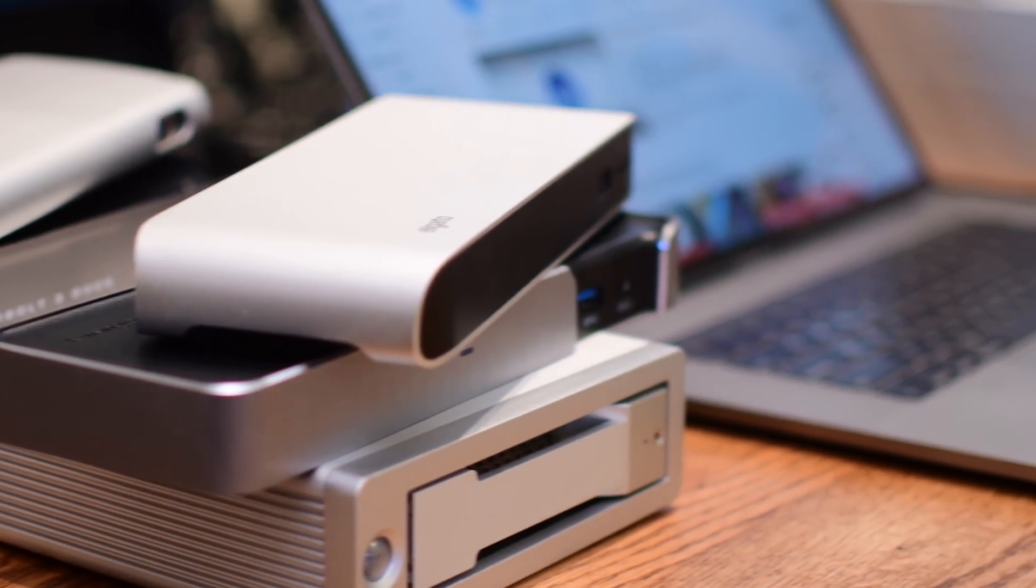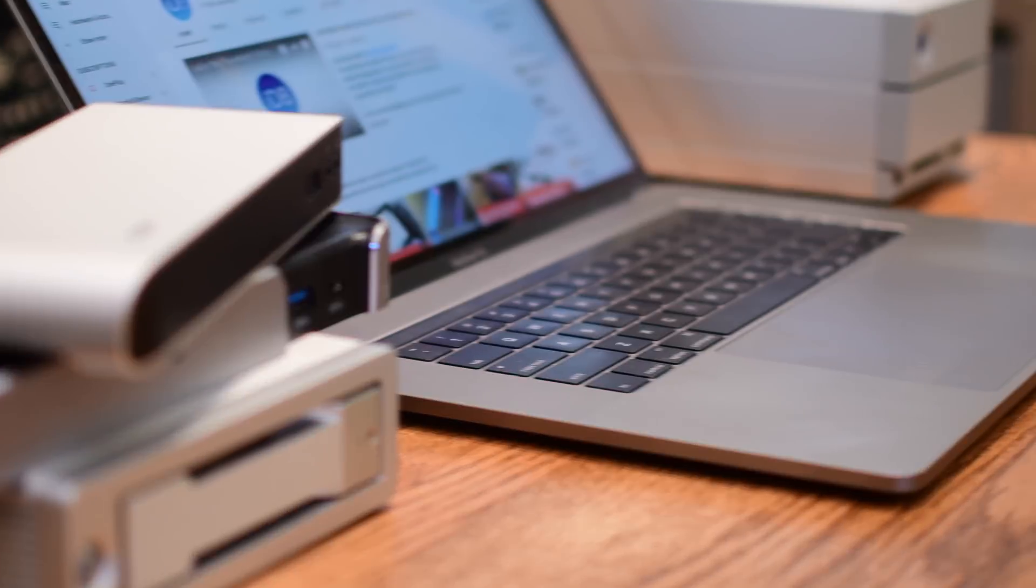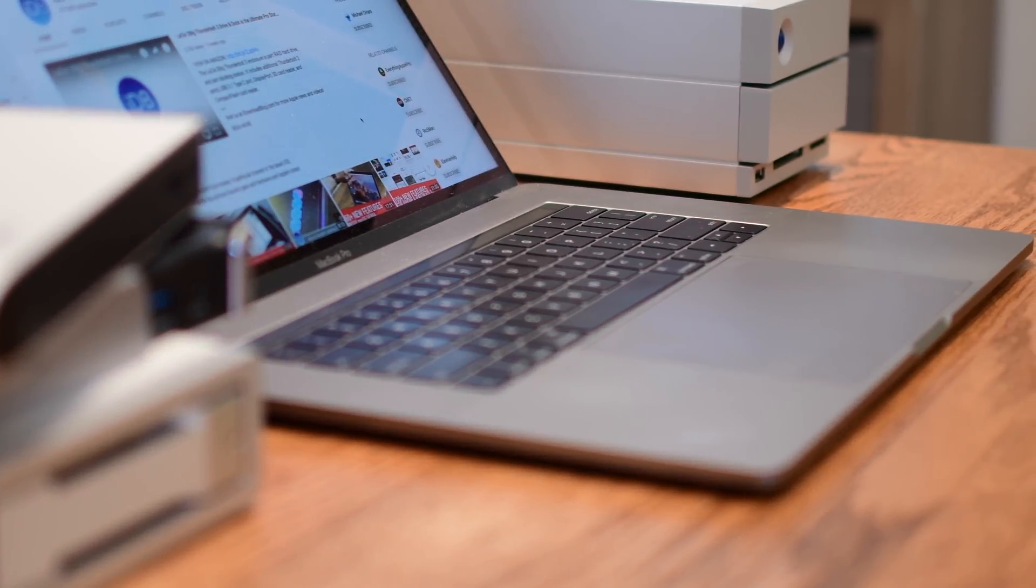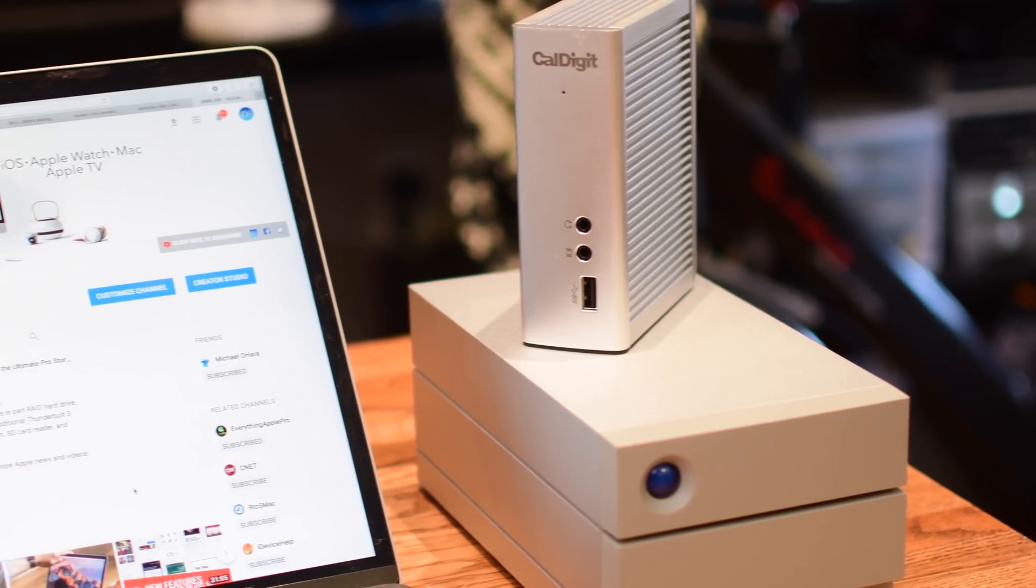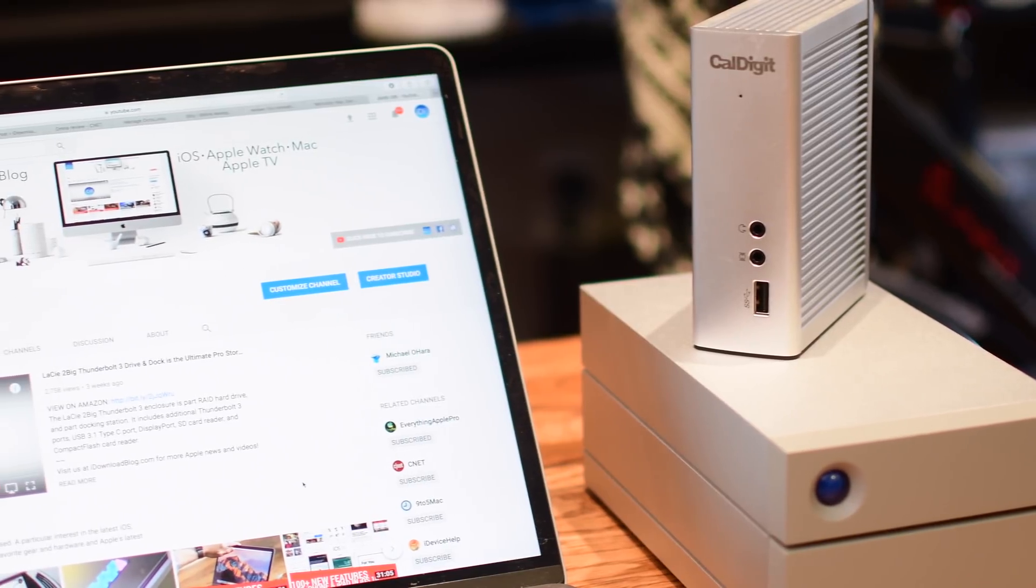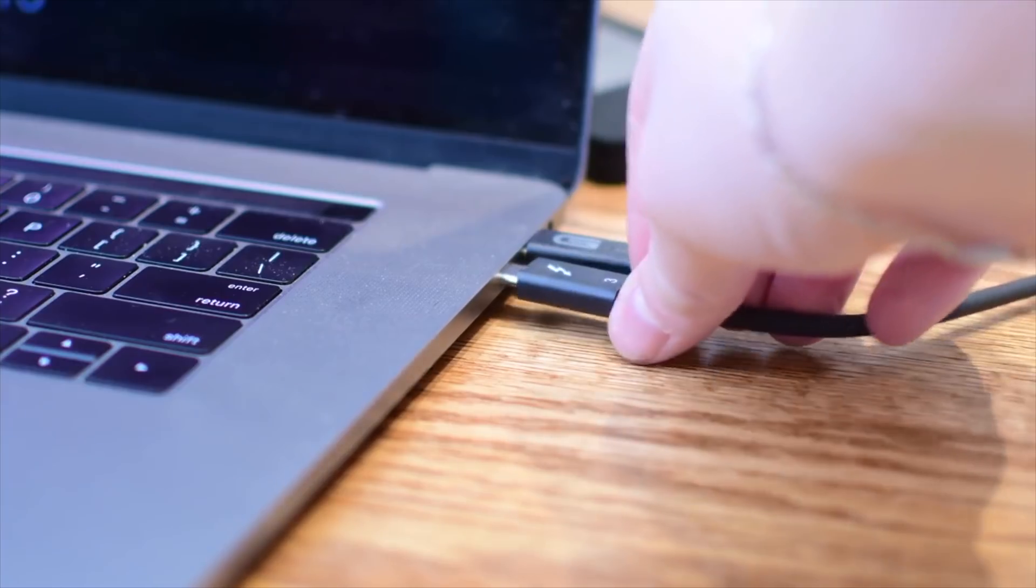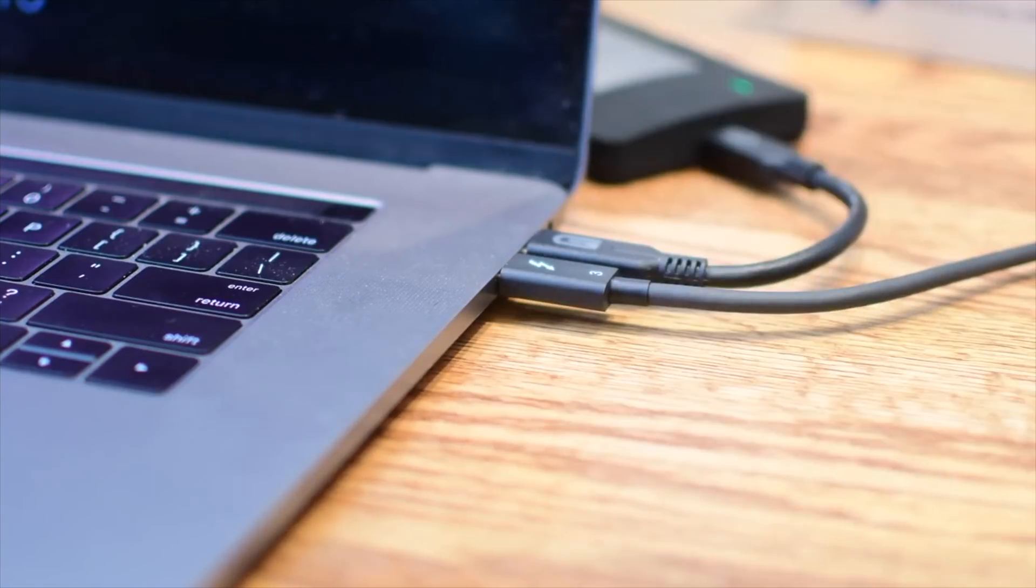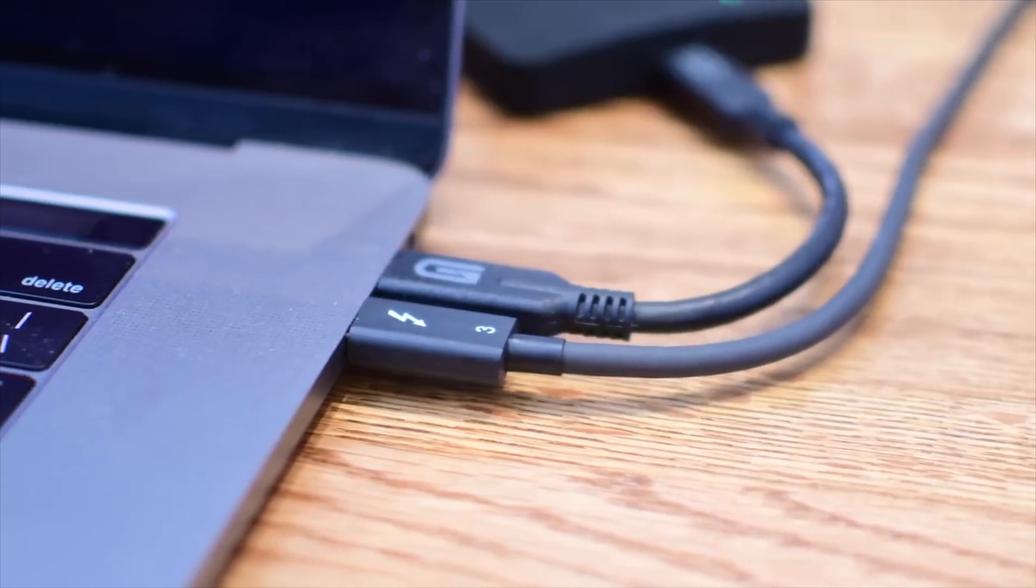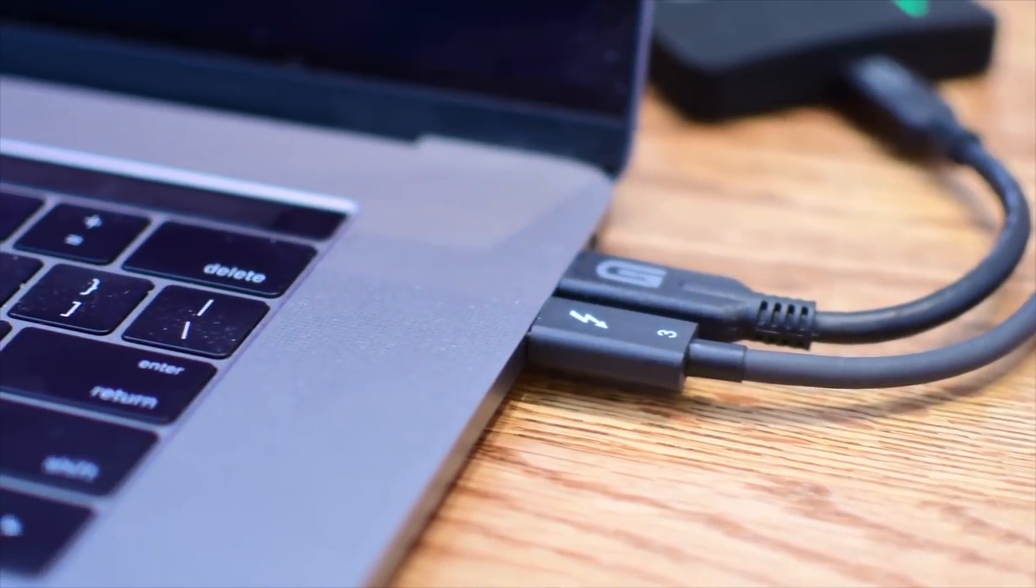We have six different Thunderbolt 3 docking stations and storage solutions for you to consider when looking for external options for your iMac Pro or your MacBook Pro. All offer different degrees of versatility over that single Thunderbolt 3 cable.